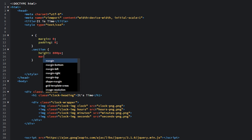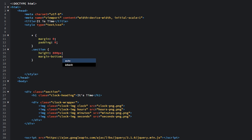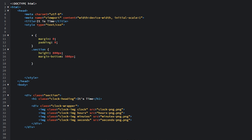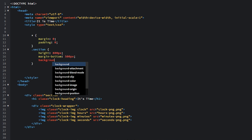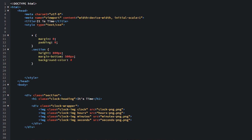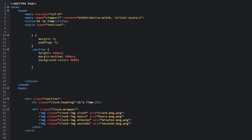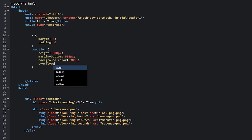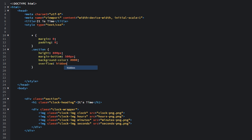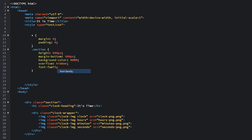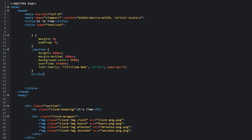Give the section a margin-bottom of 500 pixels so we can scroll the page to see how it looks. Give it a background-color of #000000 — that's black. Set overflow to hidden, because if various parts of our clock are overflowing the section element, we want them hidden so they don't interfere with other elements on the page. Then set font-family to 'Titelium Web', falling back to Calibri and sans-serif.